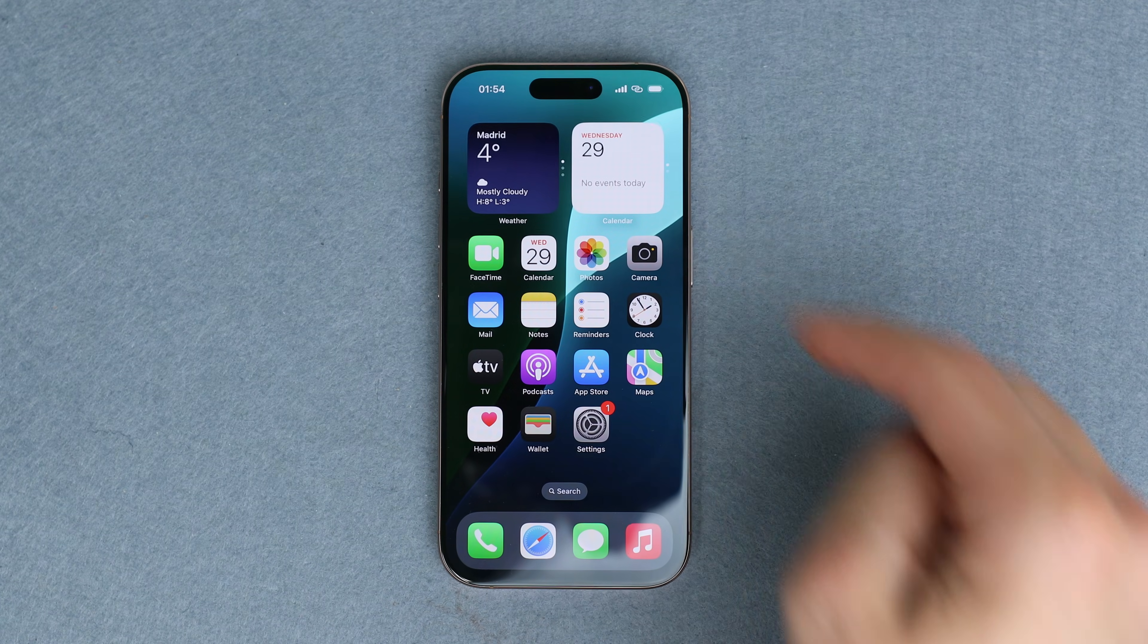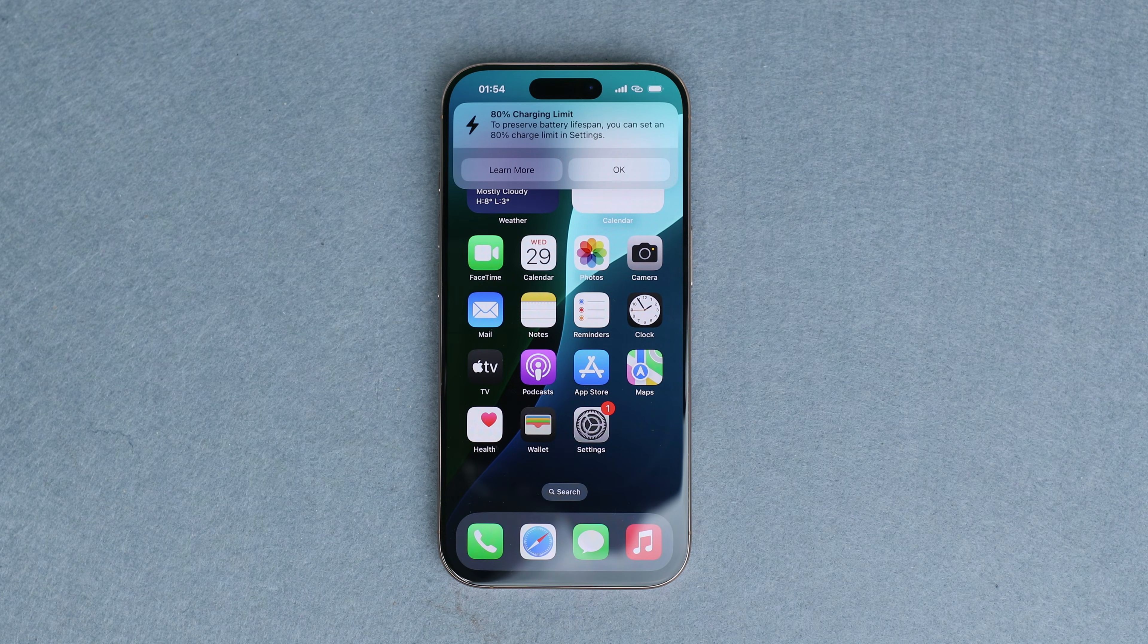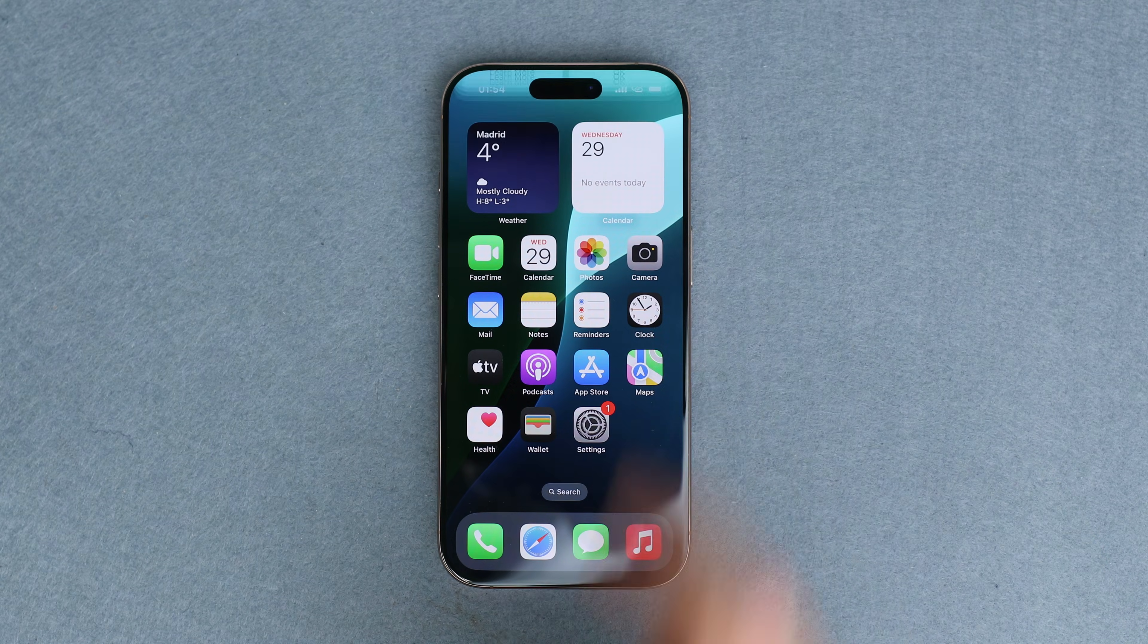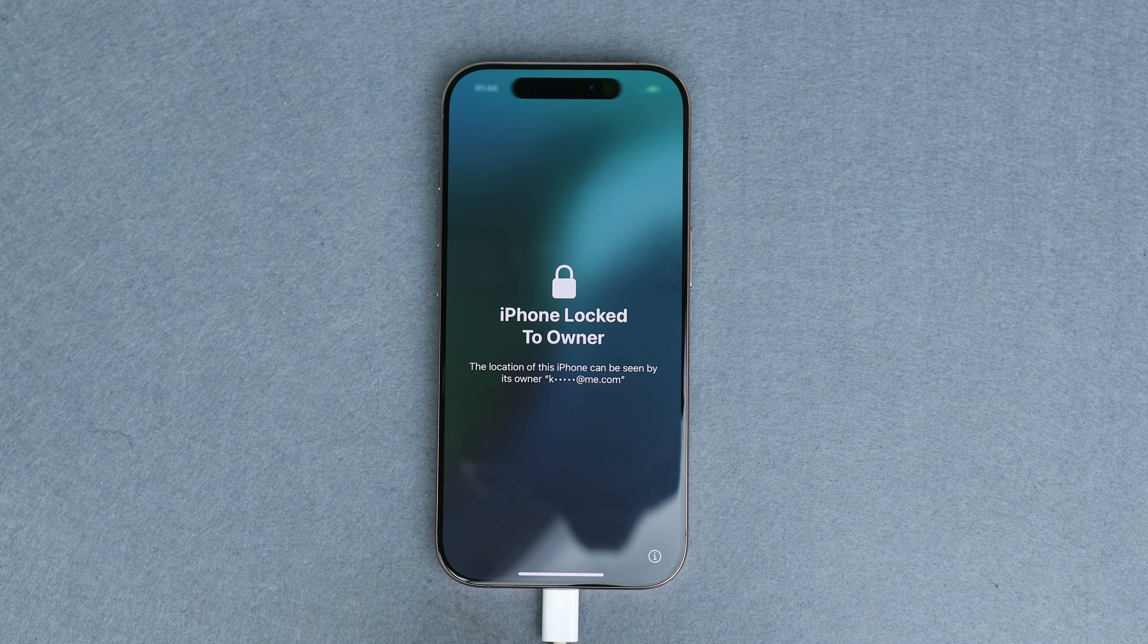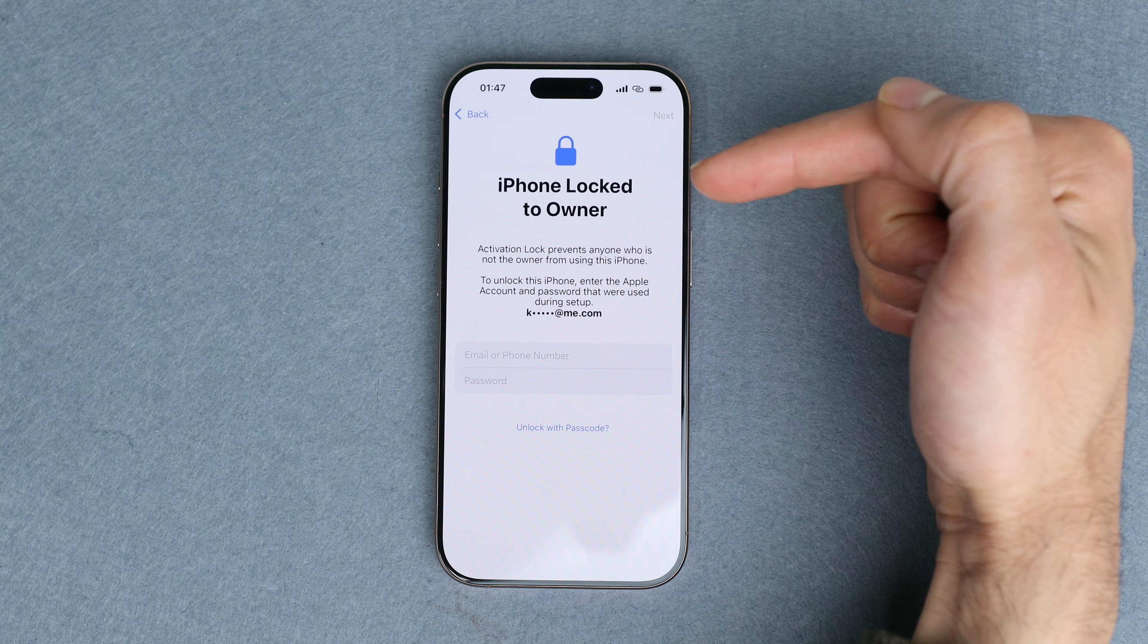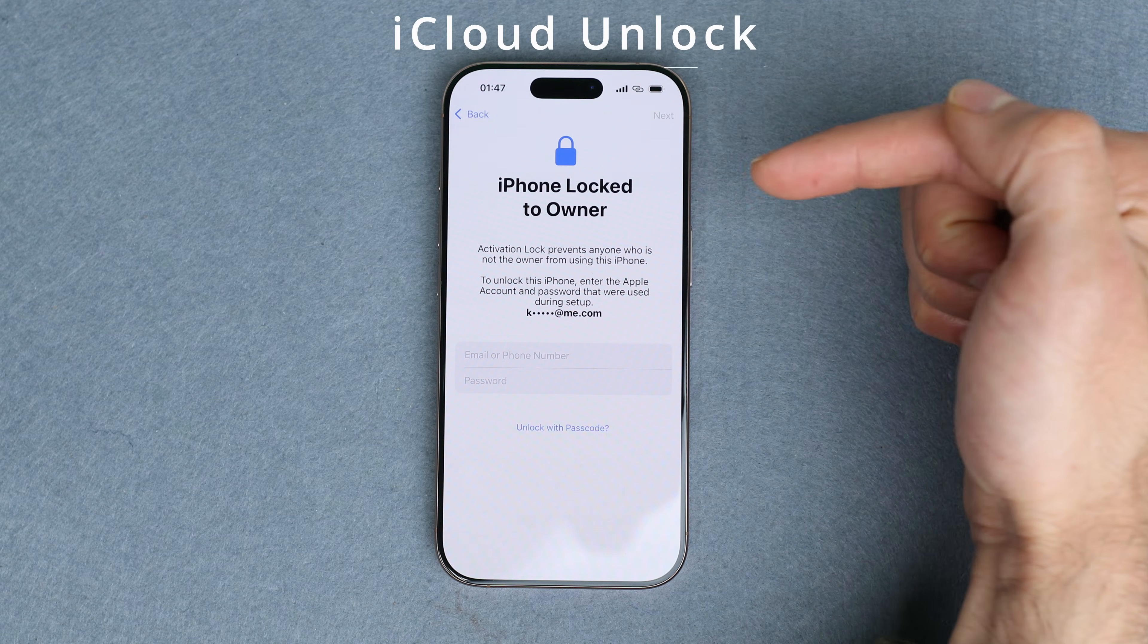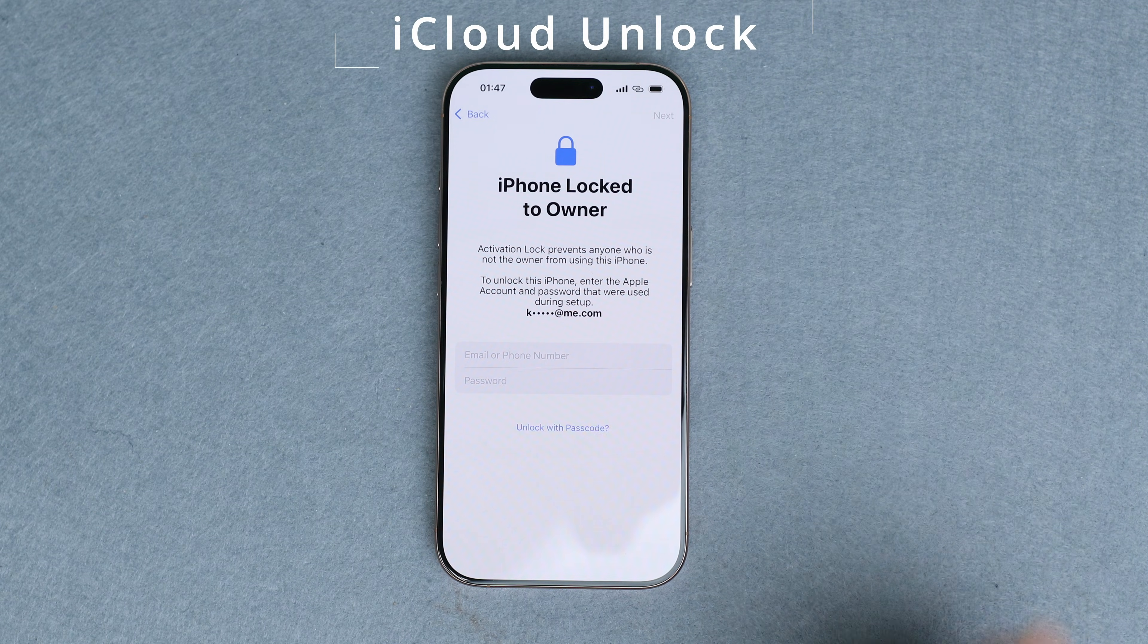You're set. And boom, our device has been successfully unlocked and now we can access it again. And there you go. You should be able to use it without any issues. Now, in some cases, you might get an activation lock screen just like this. So let's move on to how to do an iCloud unlock.